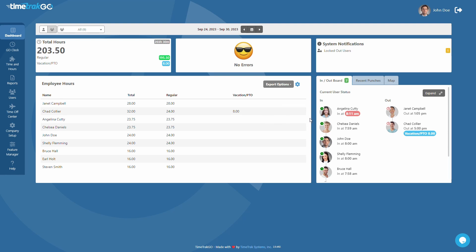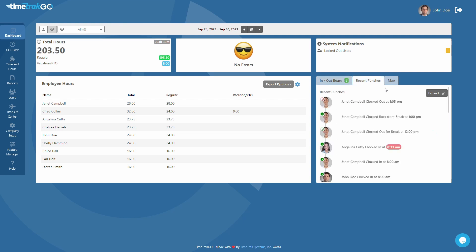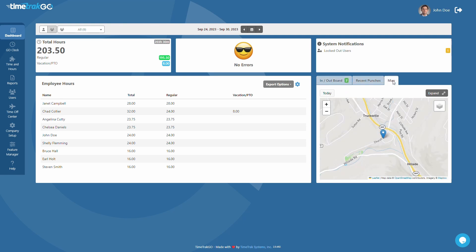In addition to these features, the dashboard includes an in-out board, recent punch detail, and quick access to the user location map report. All of these tools work together seamlessly to give you a complete picture of your employees' time.